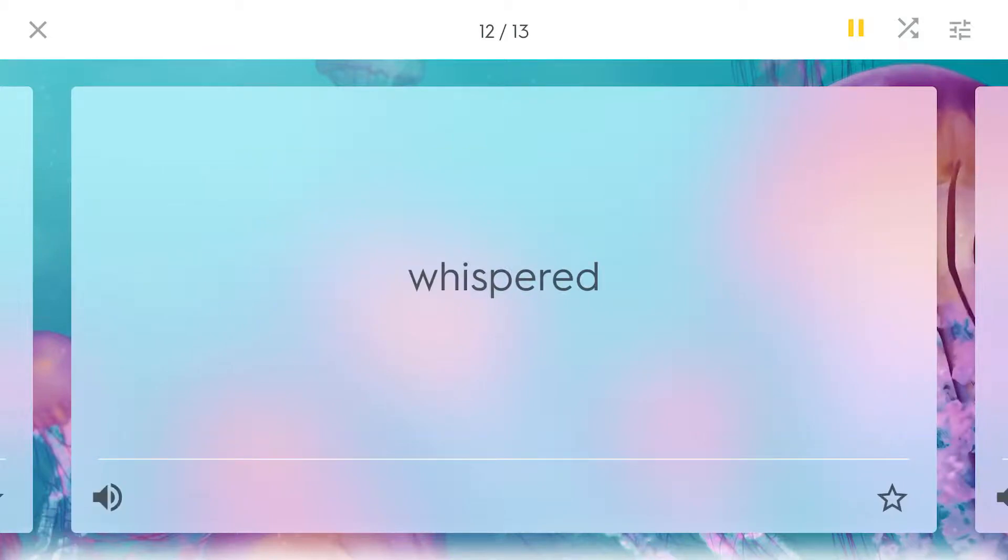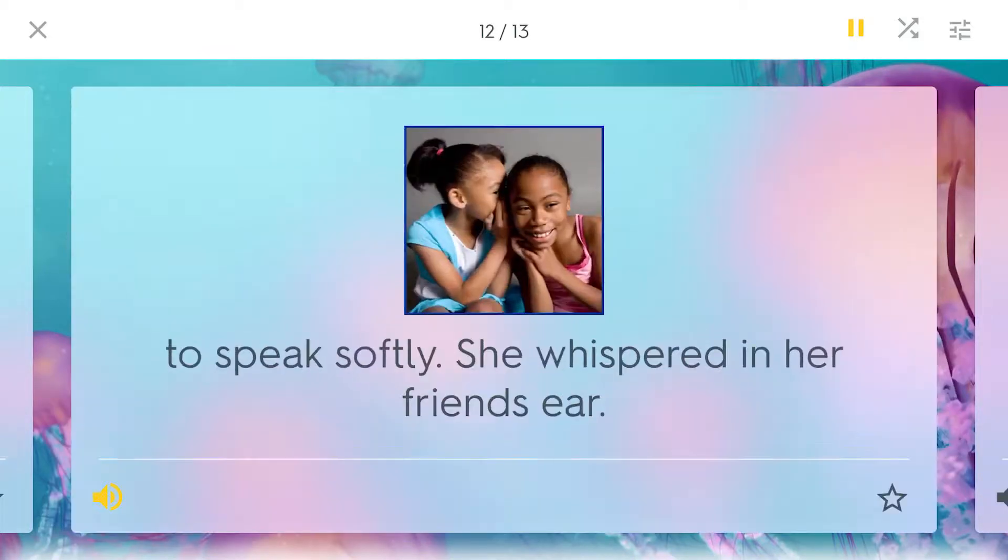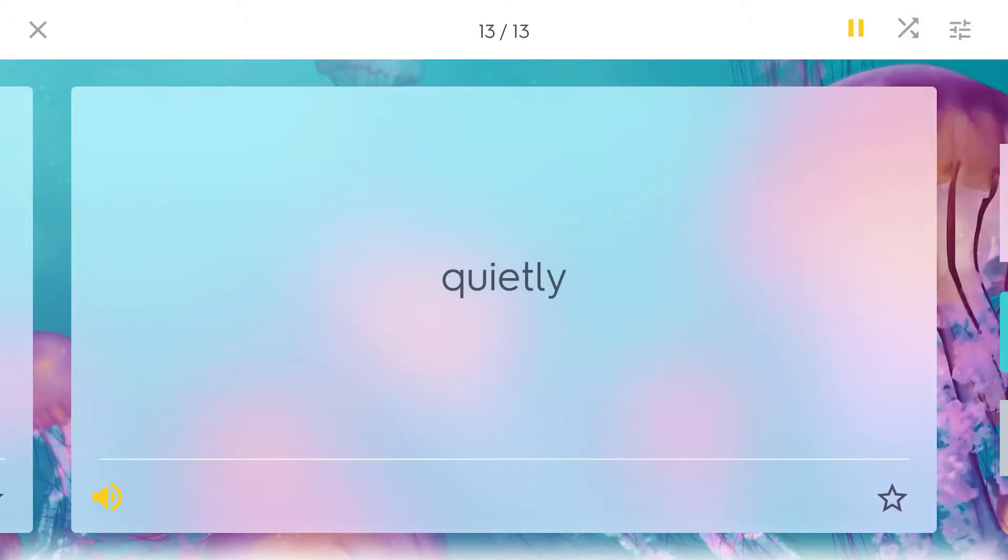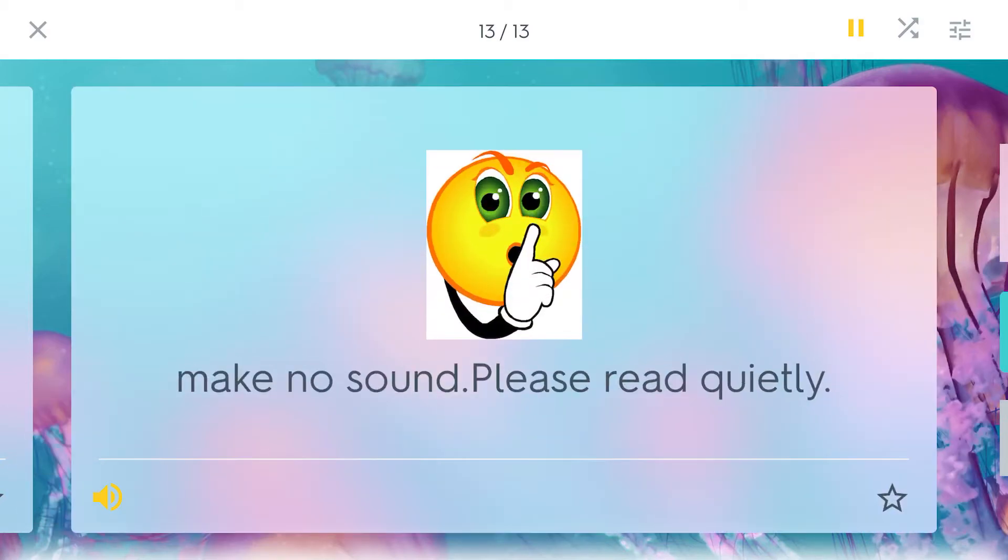Whispered. To speak softly. She whispered in her friend's ear. Quietly. Make no sound. Please read quietly.